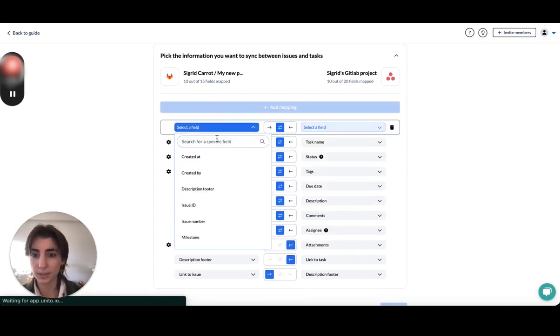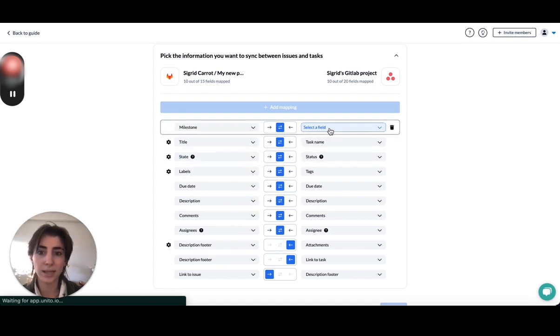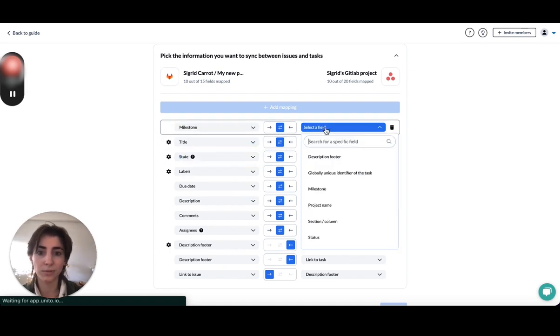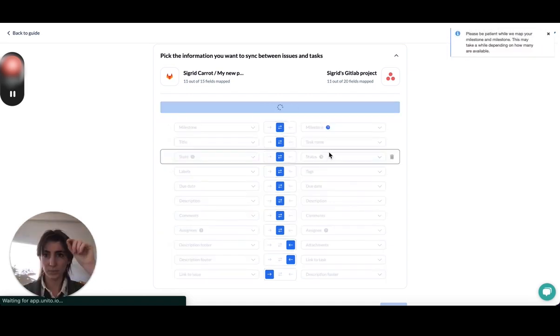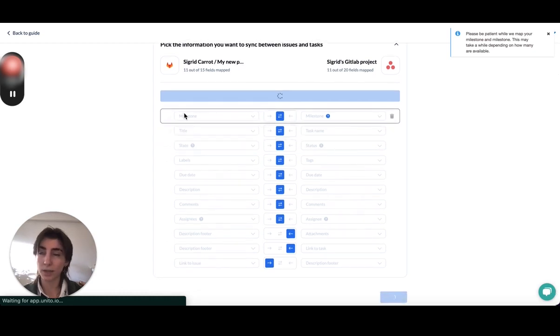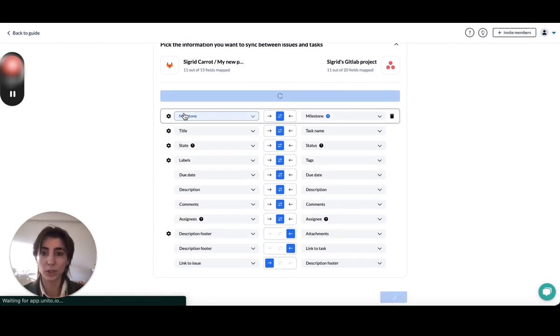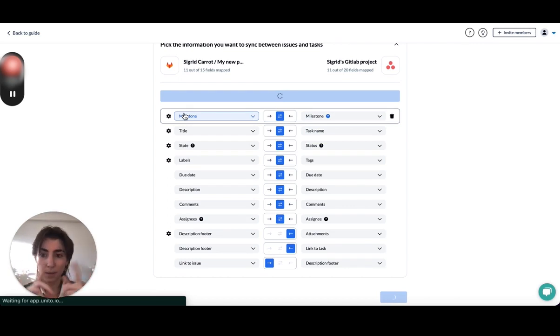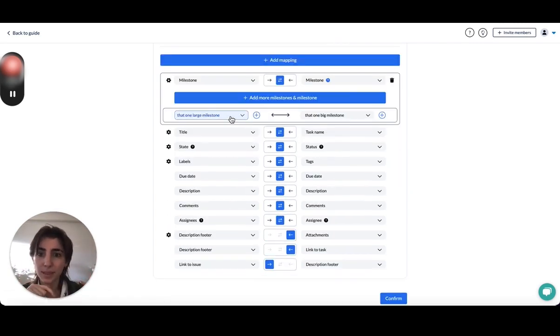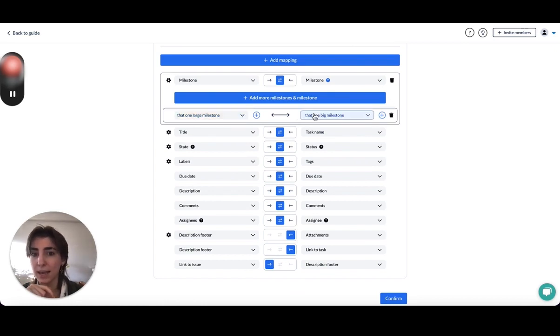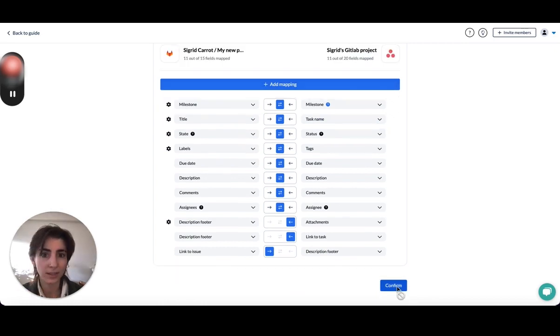Milestone over here is a selectable field. I've created a drop down custom field over in Asana. So I've created that custom field and they can be mapped to each other. Currently, the real milestone Asana field cannot be mapped to GitLab milestone. And it went ahead and mapped the large milestones I have to each other. That's about it.